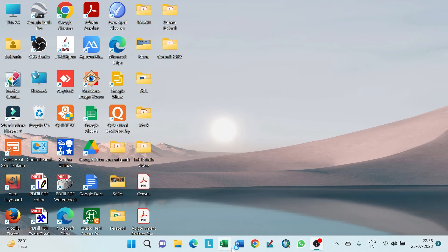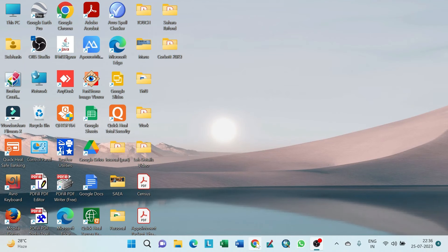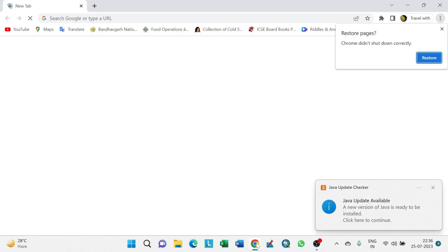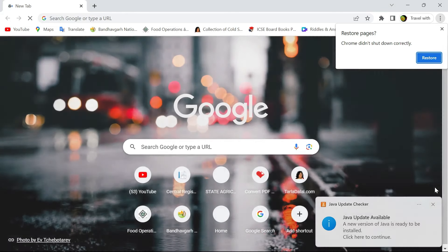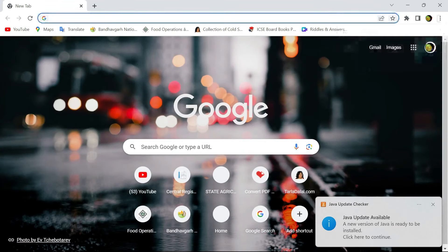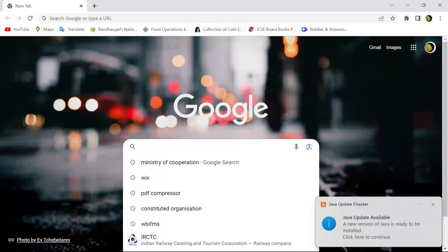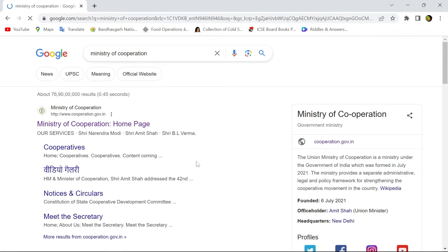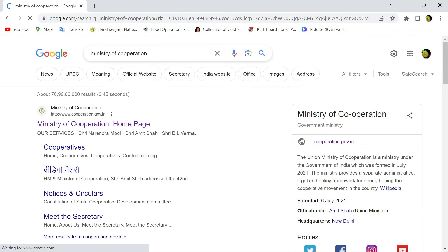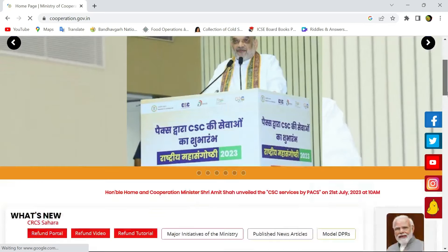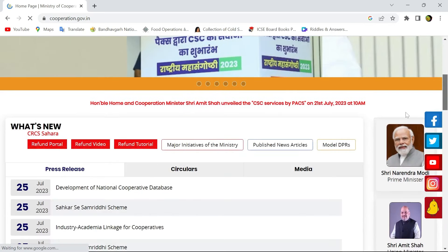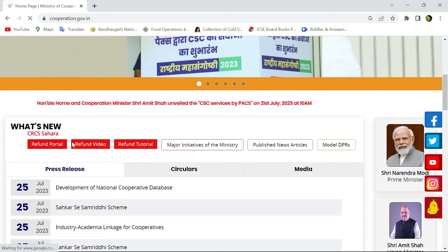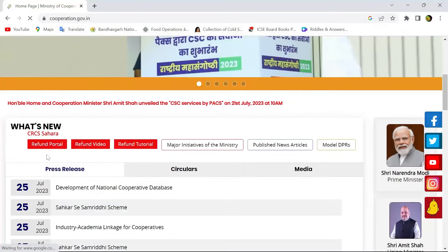First, we have to go to Google and type Ministry of Cooperation. In that page of Ministry of Cooperation, you can see the CRCS Sahara refund portal. We have to click that refund portal.